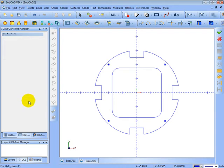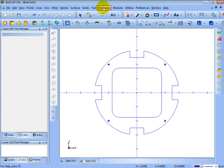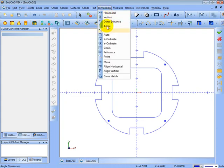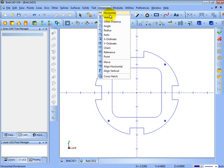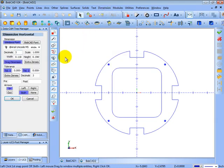So there's our first drawing, or simple drawing, in BobCAD. Let's say we want to check our measurements. We could come through and go to our dimensions menu and use the different dimensions to place dimensions. Let's say we want to dimension horizontal.